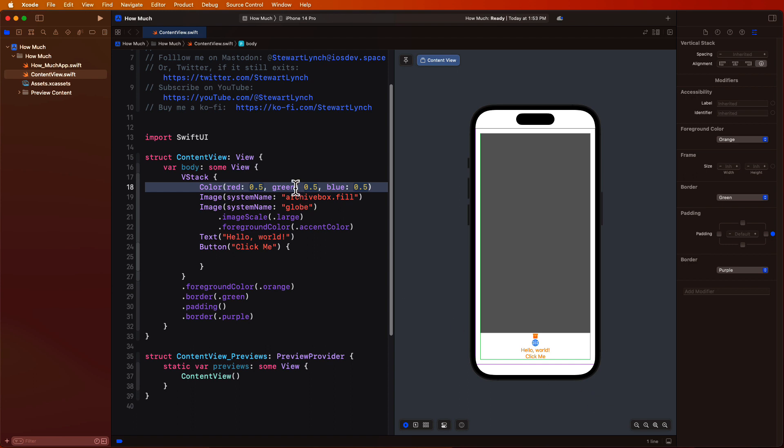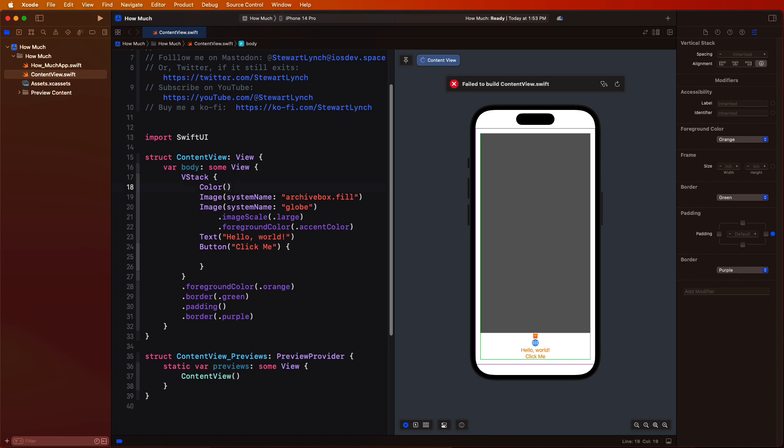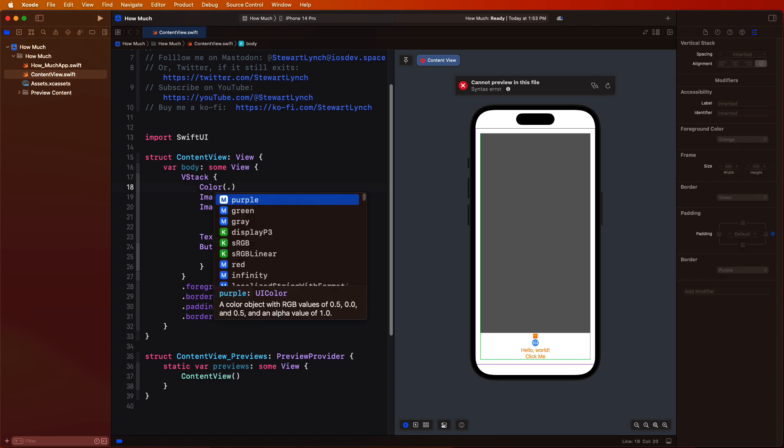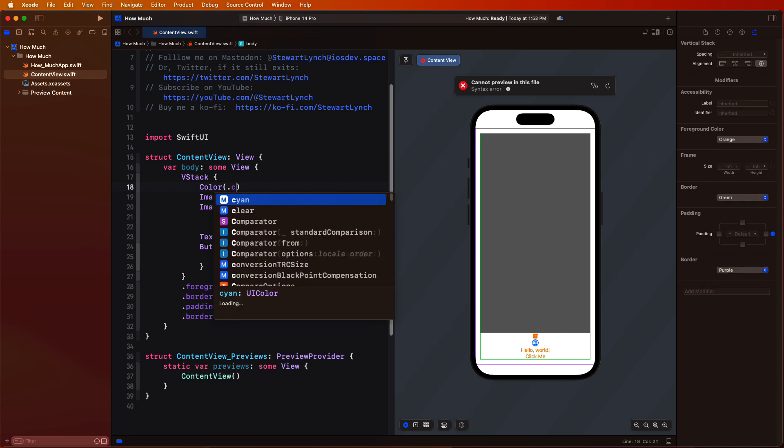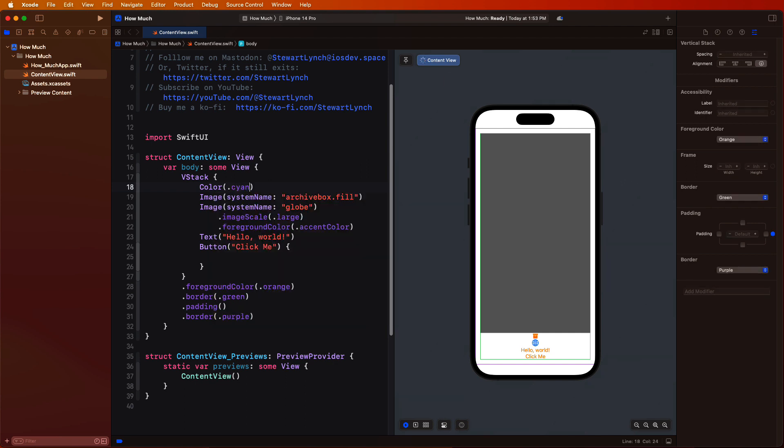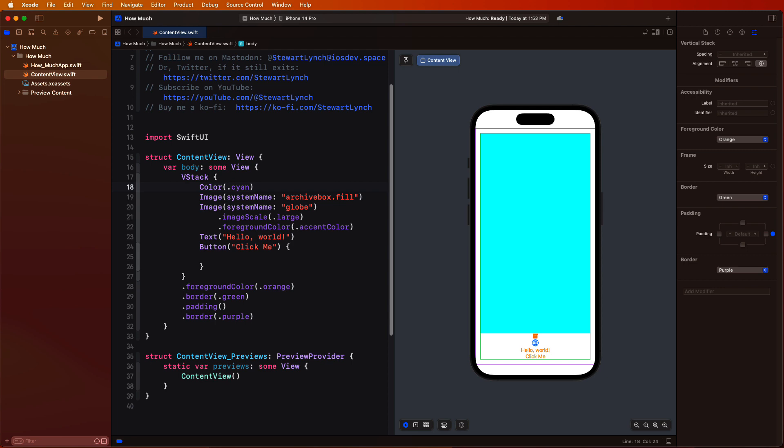The color definition here just uses RGB values, but there are many different color overloads to construct a color object. Just like the border, we could have used just one of the predefined colors. Just one more thing.